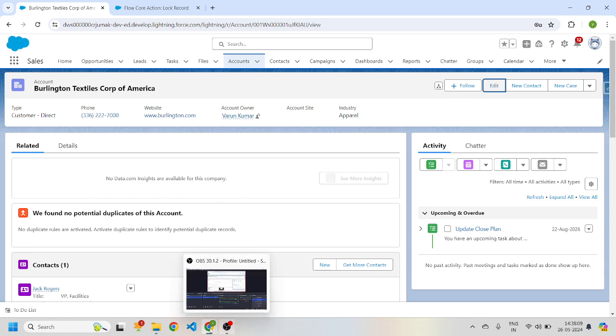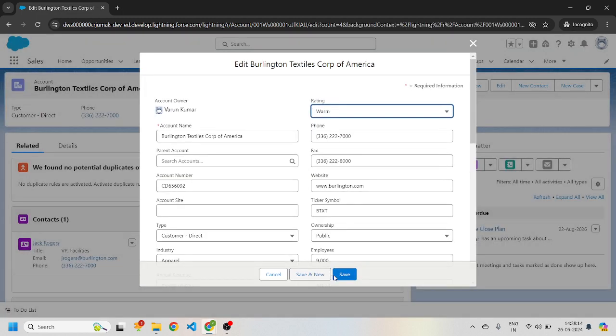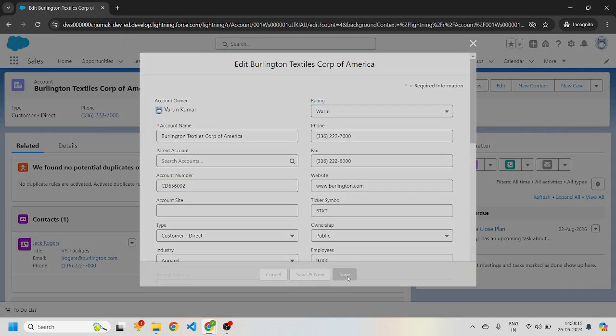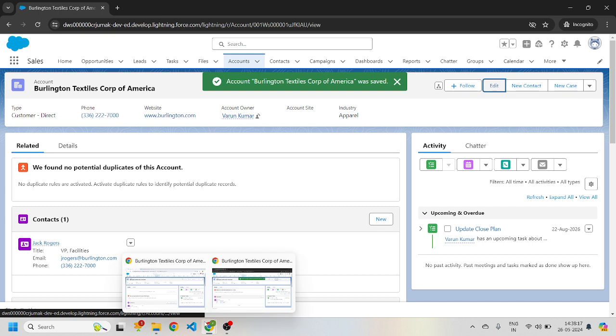If I try to edit the record as a non-system admin user, it should throw an error saying that the record is locked. So for that, we're going to create a new screen flow.